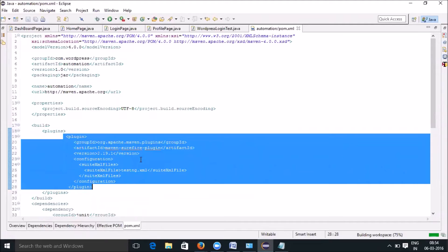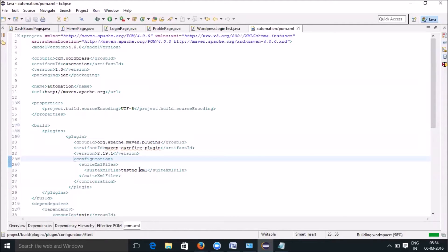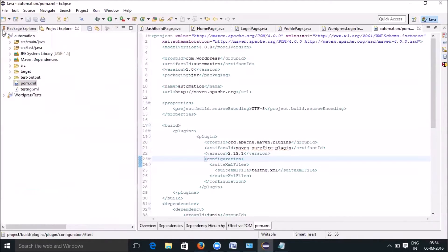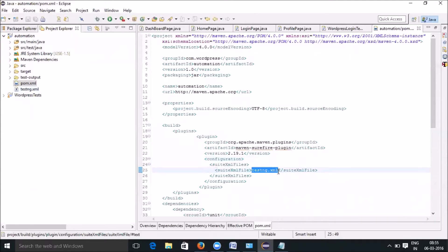If you carefully observe, it is pointing to the testng.xml that is available in your project. In case the file name is something else — like testng_all.xml or whatever custom name you've given — make sure that whatever file you want to invoke, it is referenced with the same name under the suiteXmlFile tag.